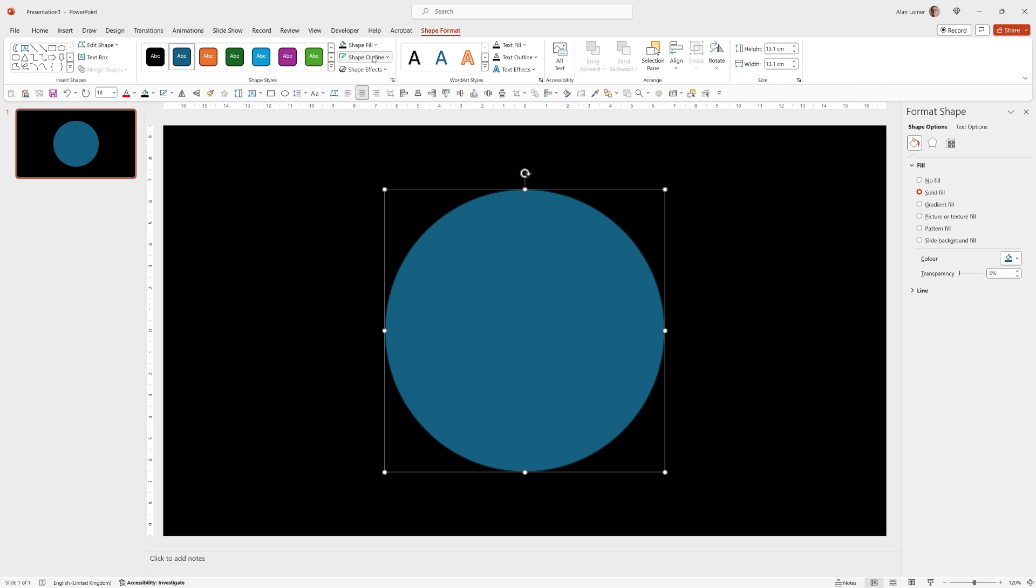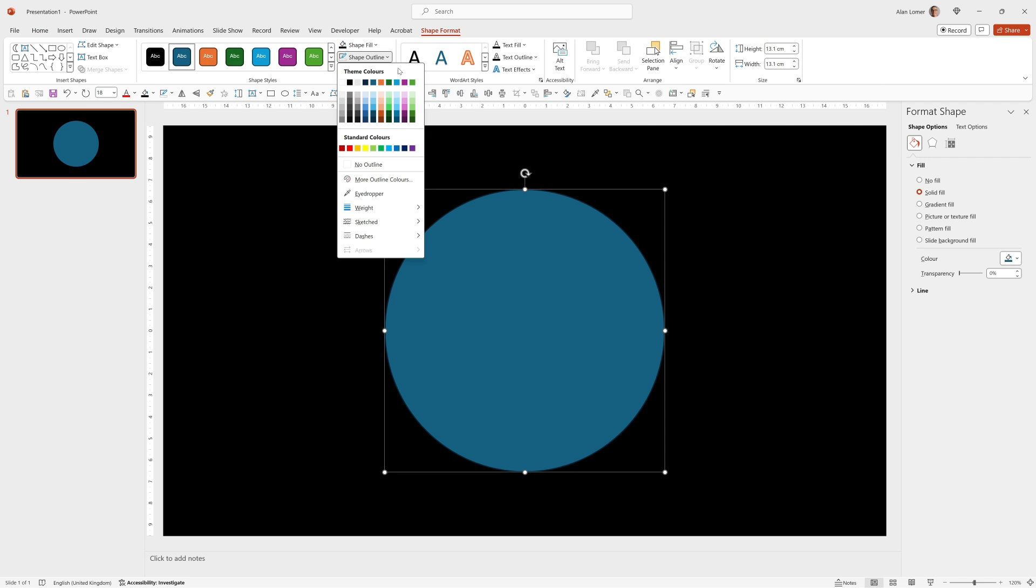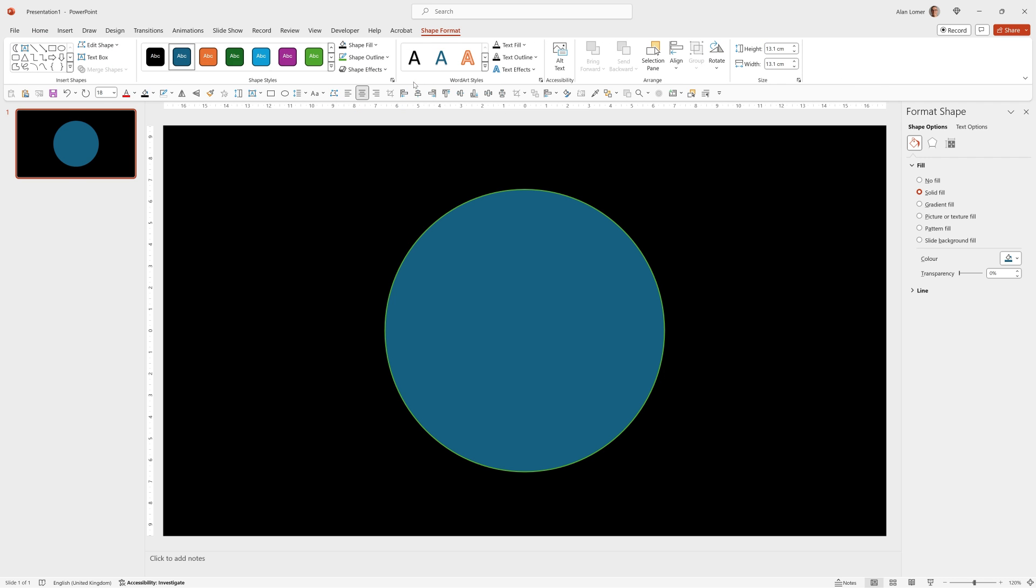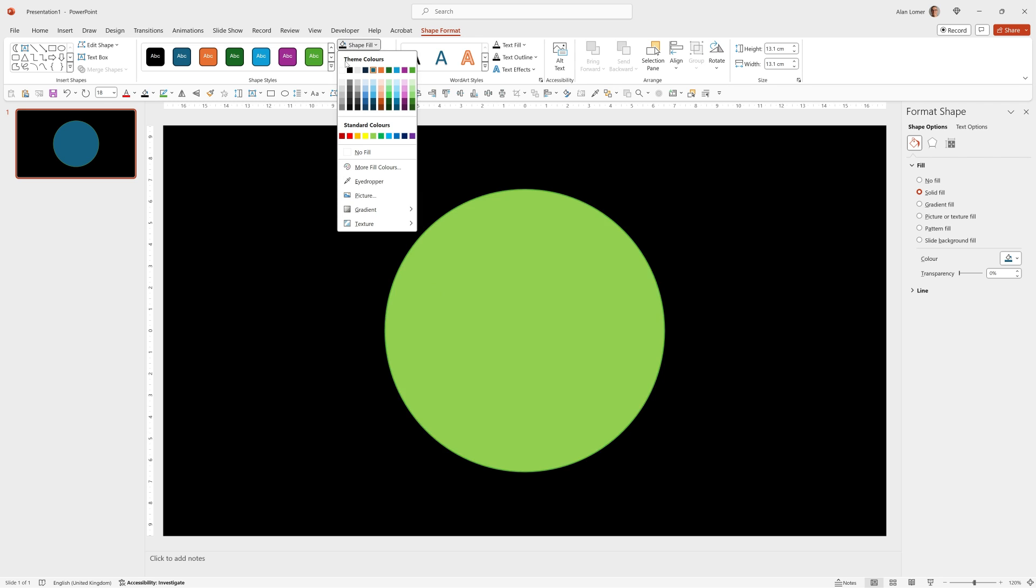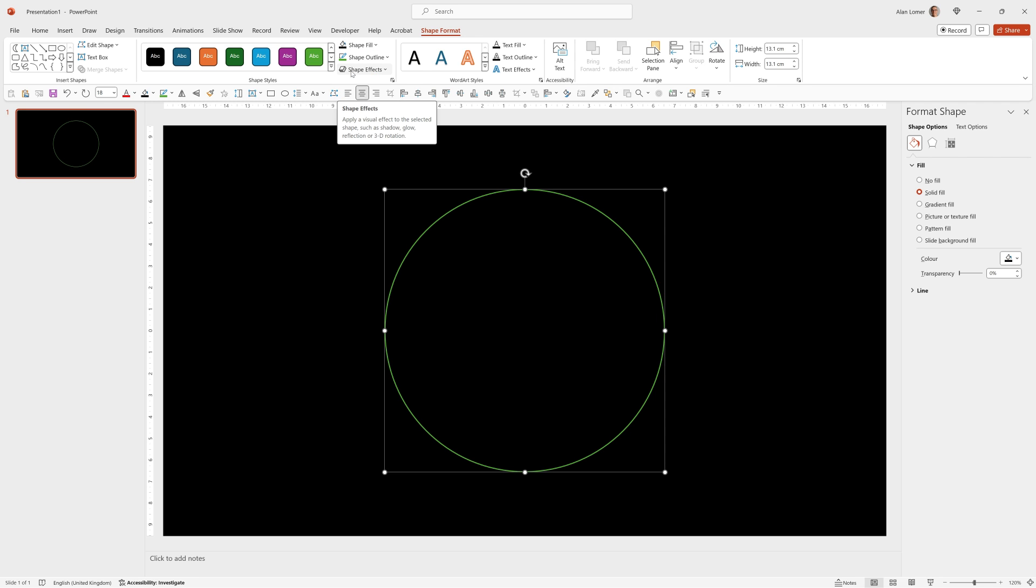I'm going to set this to have an outline of anything such as green and a shape fill of black. This is just so I can see where I'm working and at the end we'll turn the outline off.